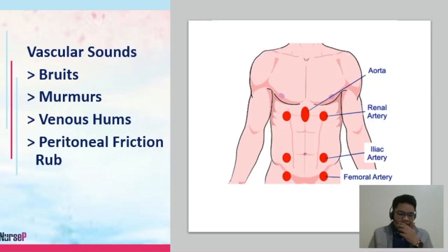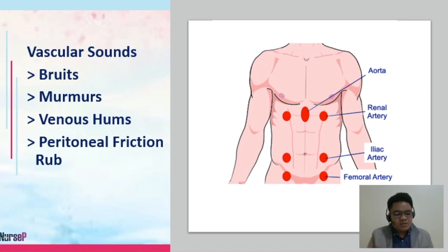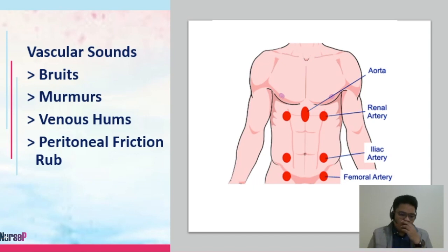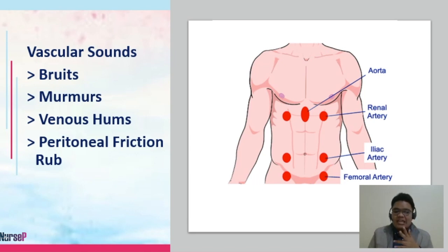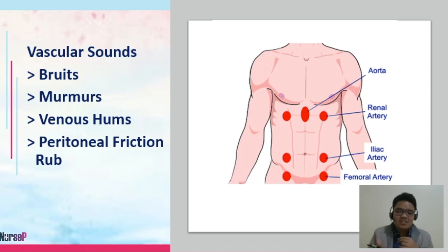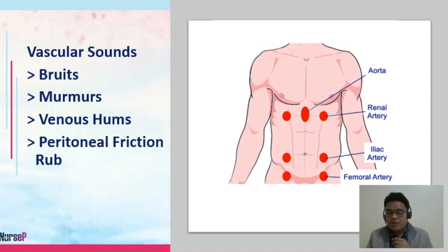For vascular sounds, we assess for the presence of bruit, murmur, venous hums, and peritoneal friction. Bruit uses the bell of the stethoscope. The four areas for assessment of bruit are your aortic, renal, iliac, and femoral arteries — these are also the common sites of aneurysm, which is why we assess for bruit at these four particular sites.